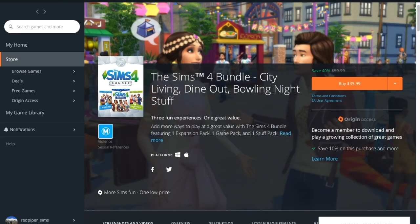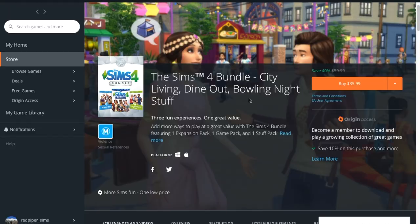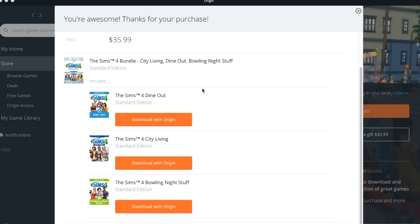Then after you have decided, you just have to click on buy and then fill in the credit card information. Now, after I've paid and bought the bundle, which is now on my screen, there is an instruction to download the packs in Origin.